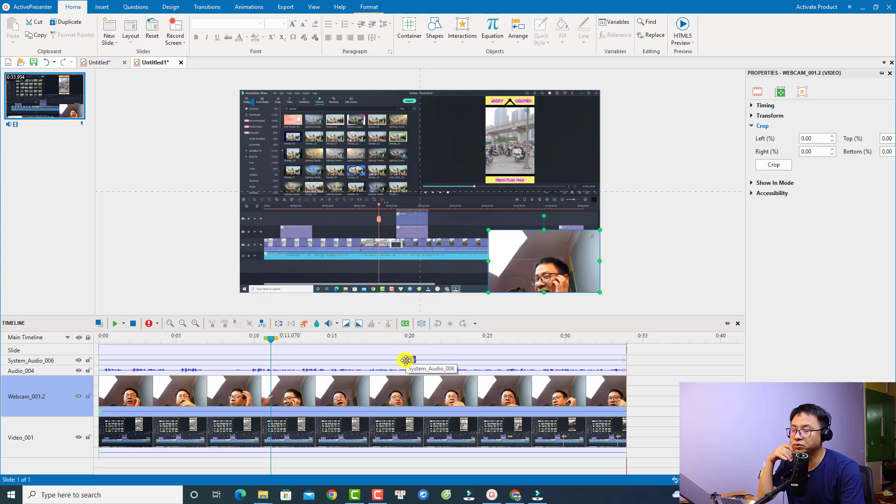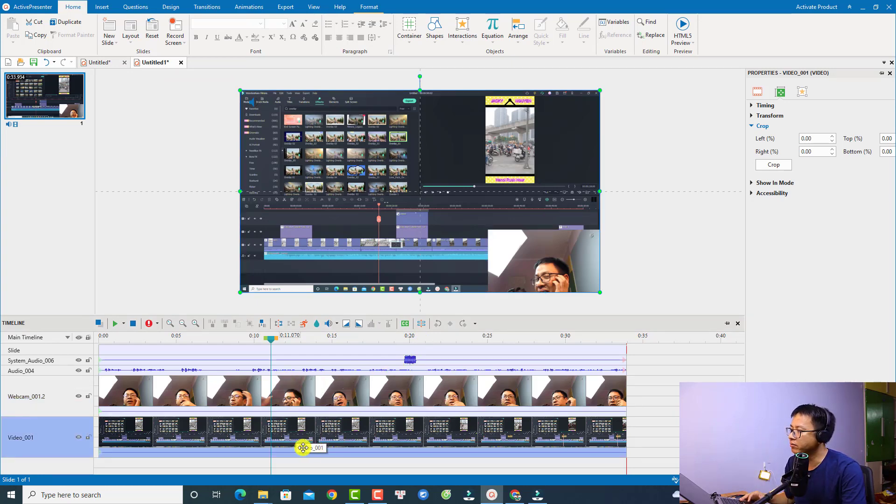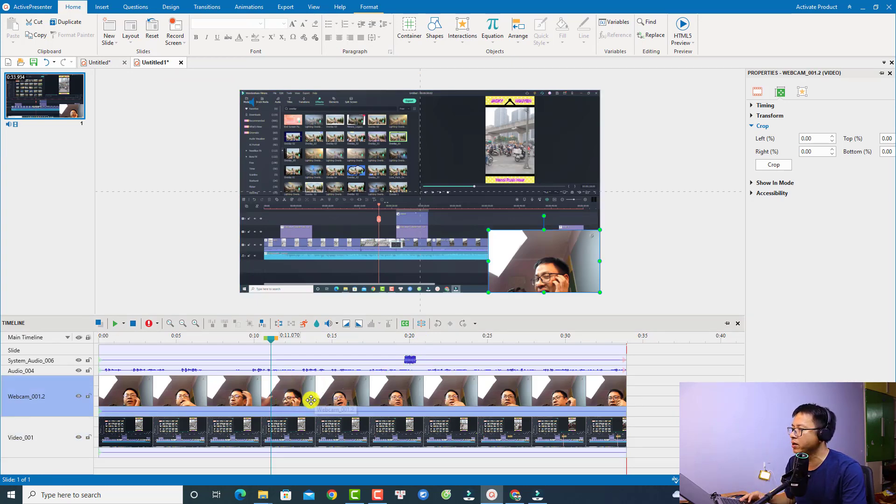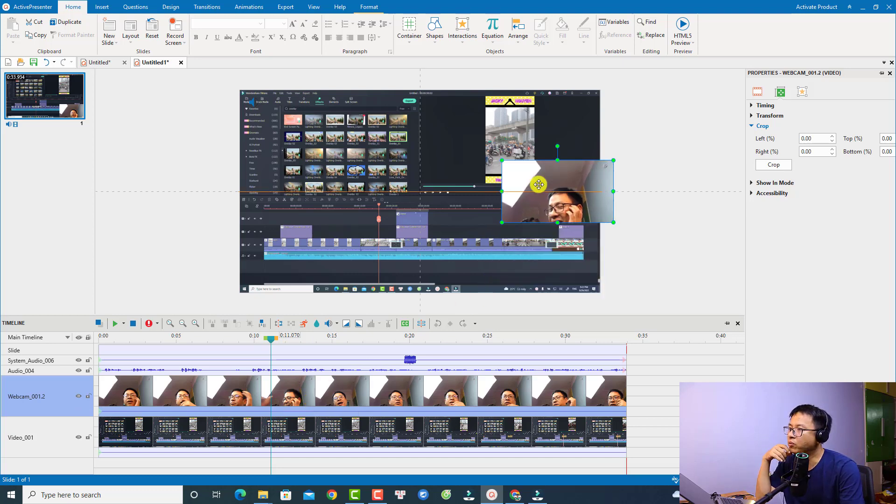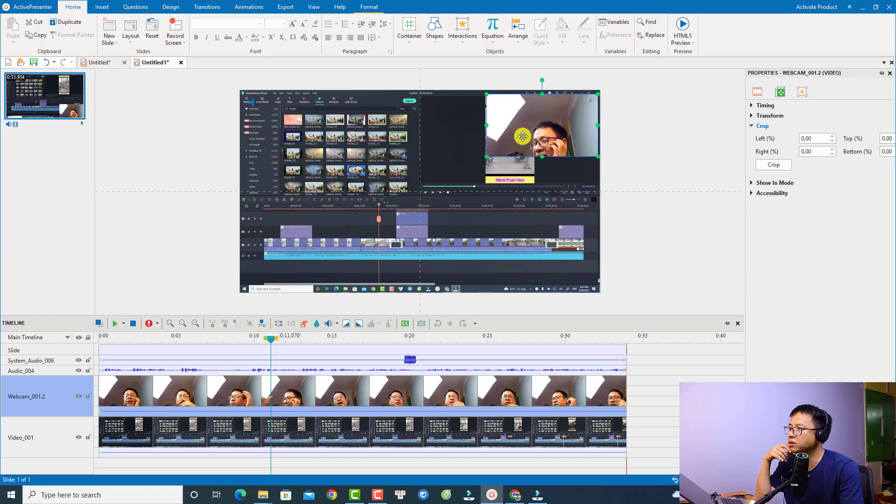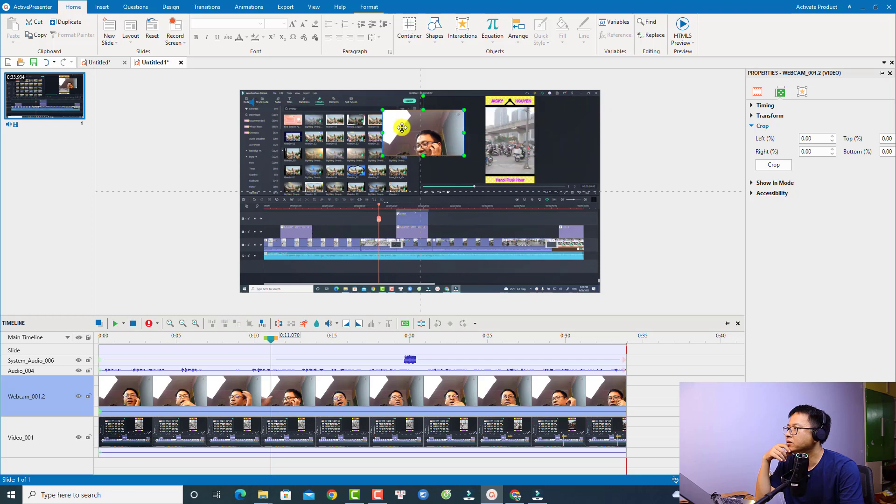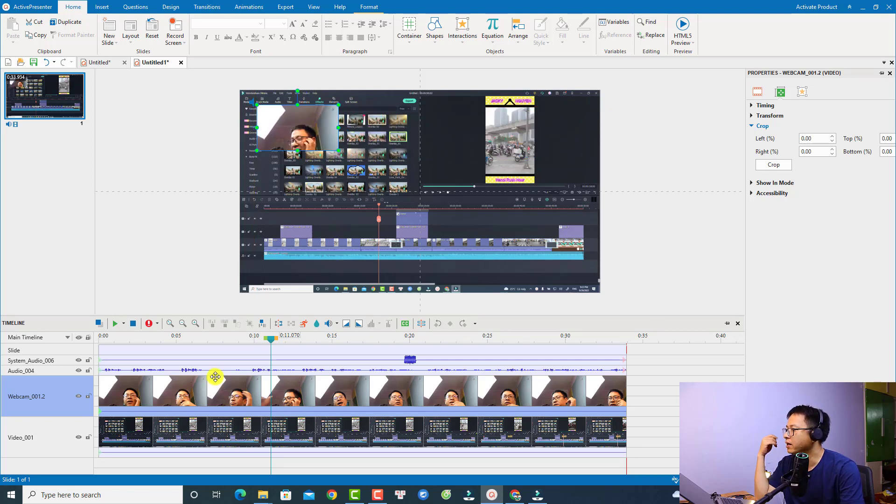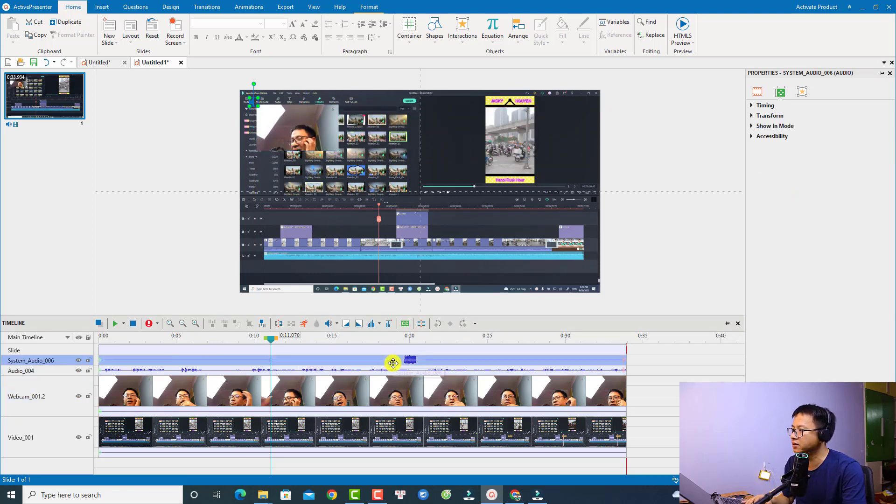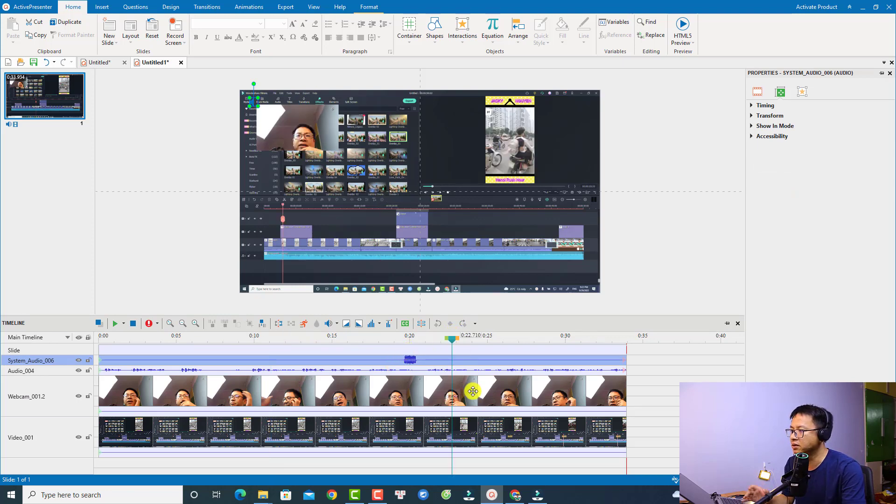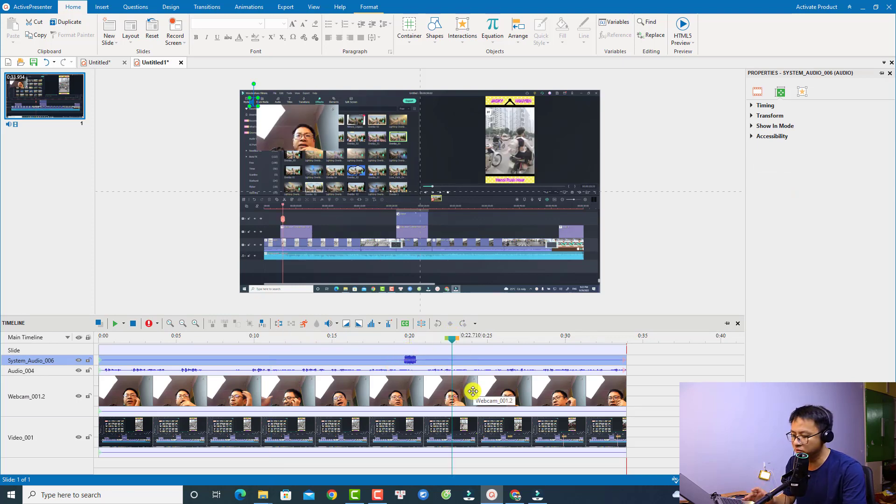All right, so this is the video editor once you finish your screen recording. You can see that we have a screen recording video here and we have a webcam here. And for the webcam you can adjust it and resize the webcam to any position on the screen. And you have the audio from the microphone and there is a system sound. For example I can listen to my audio.